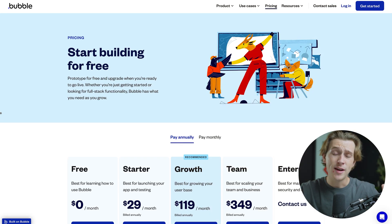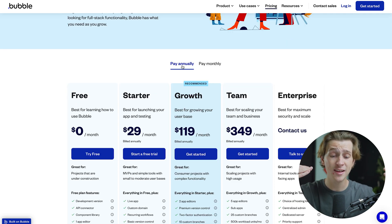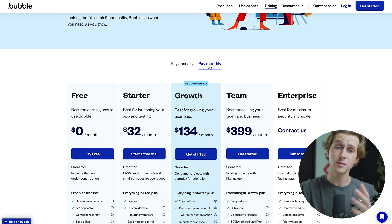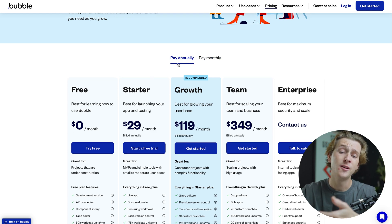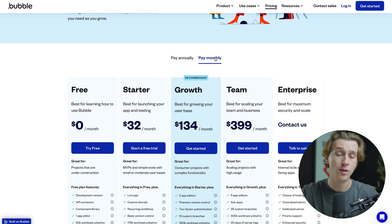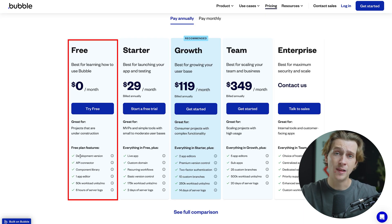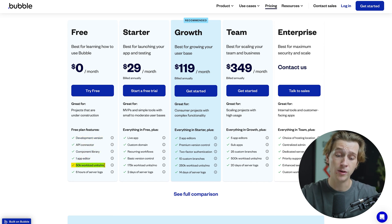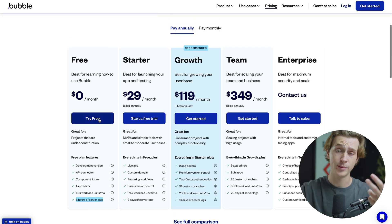Now those are all the impressive features about Bubble.io, but what about its pricing? Bubble.io has a ton of different options to choose from. We're currently on the annual option, which is going to save us quite a bit of money up front. If we switch to the monthly option, our prices do go up quite a bit, so that is something to keep in mind. One of the big benefits is that you can literally get started for free with either the annual or monthly option. The free plan comes with a limited set of features: the development version, API connector, component library, one app editor, 50k workload units, and six hours of server logs.